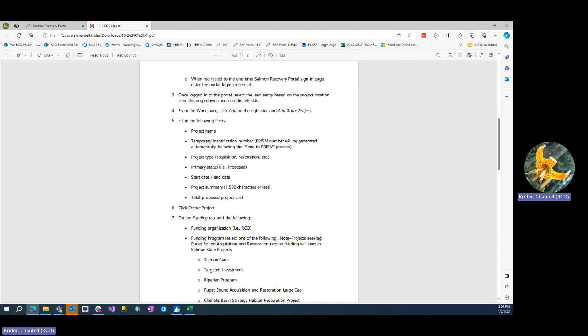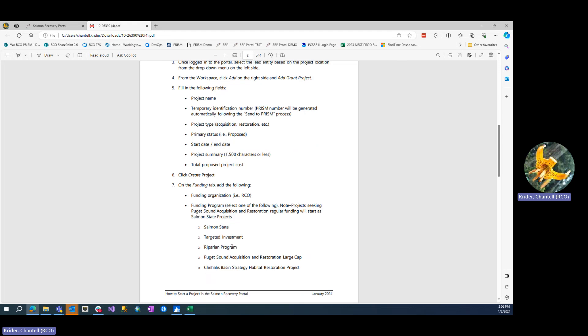The requirements include project name, temporary ID number (the PRISM number will come once the project is sent to PRISM through the lead entity process), project type, status, planner proposed, start date, end date, project summary, and total project cost.